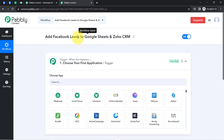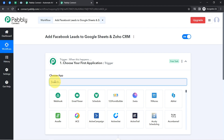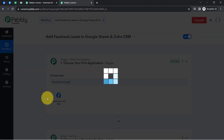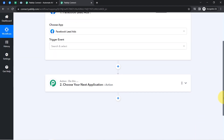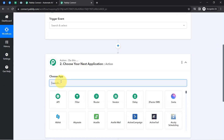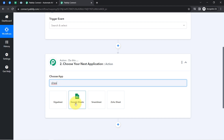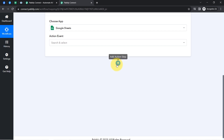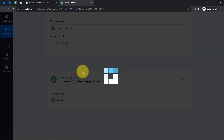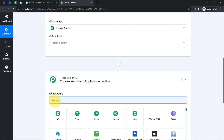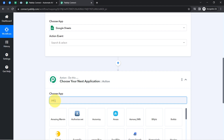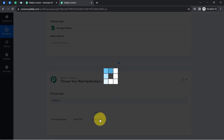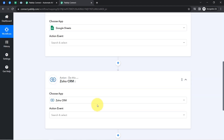According to our use case, whenever a new lead is captured via the Facebook lead ad form, I want to automatically add those lead details to the Google Sheets application. I will also click the plus icon to add a new action step and search for Zoho CRM. In this way, I have selected all three applications in the trigger and action windows.